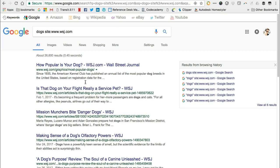Now, my search results include the search term dogs and are from the Wall Street Journal website.